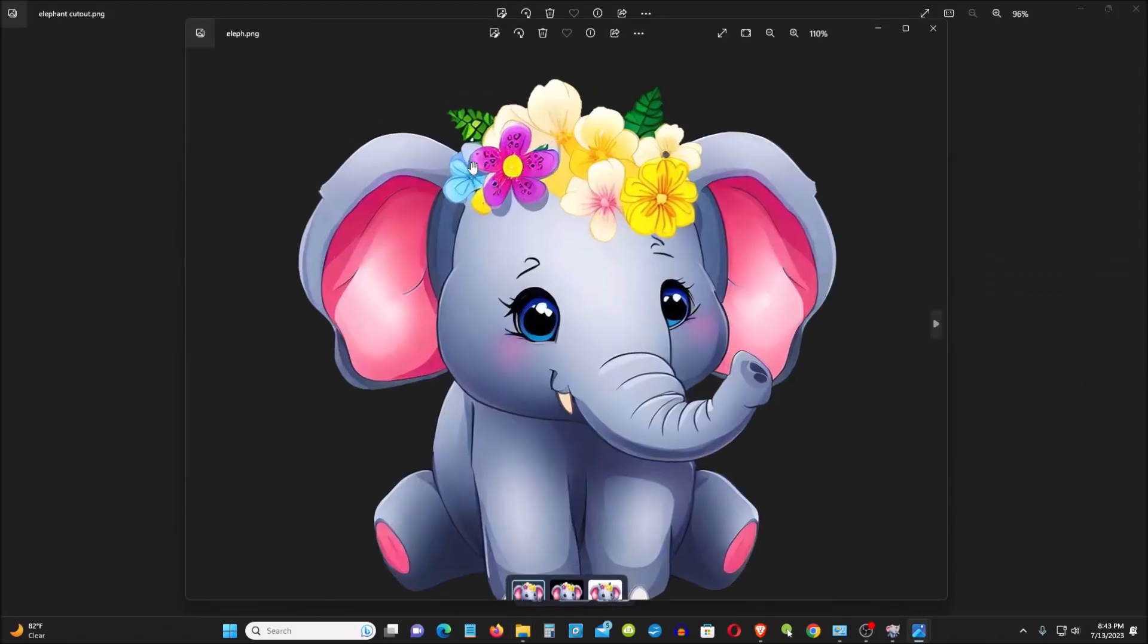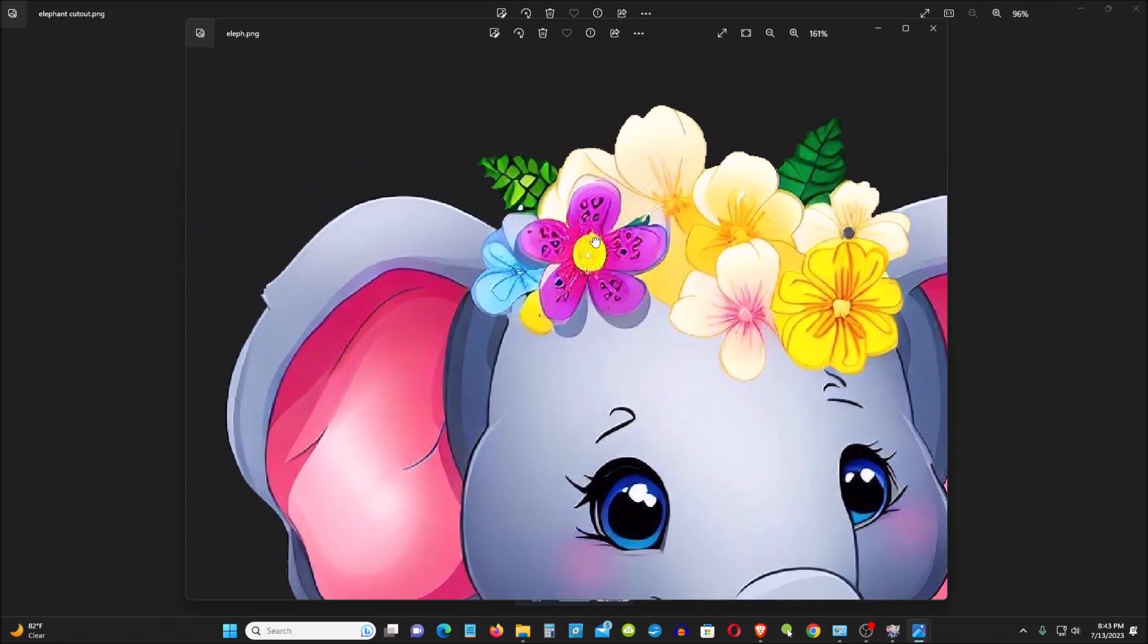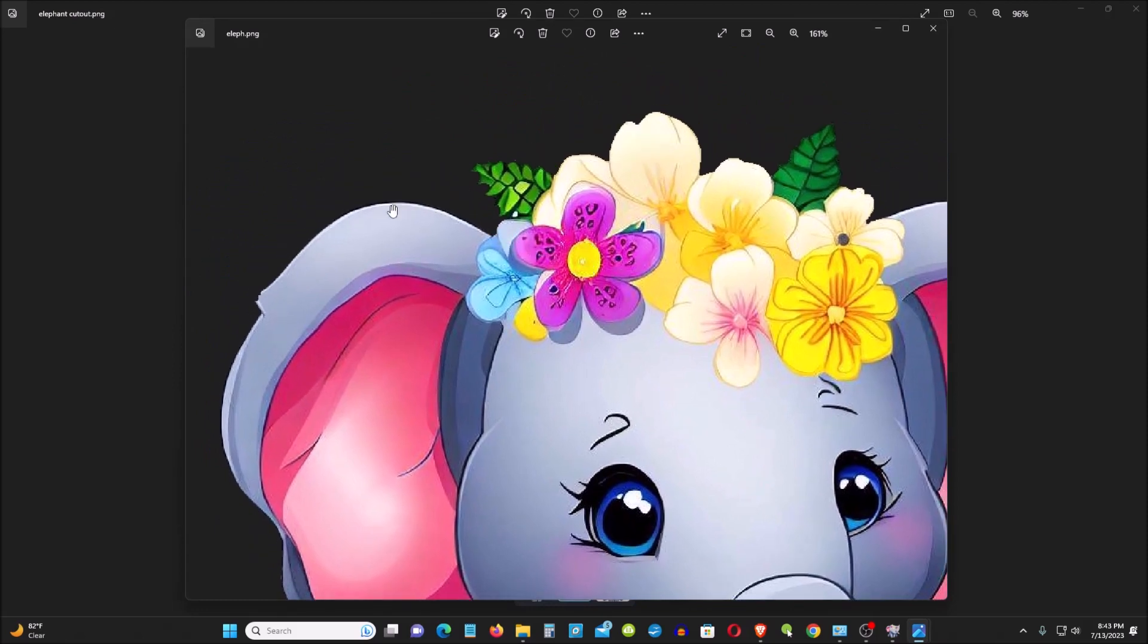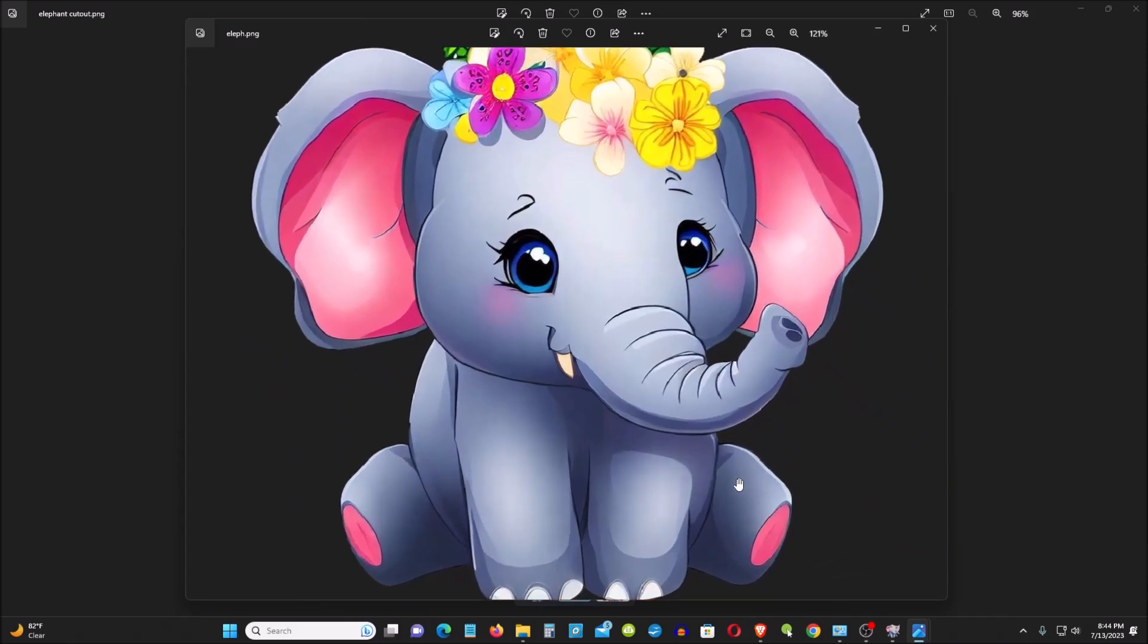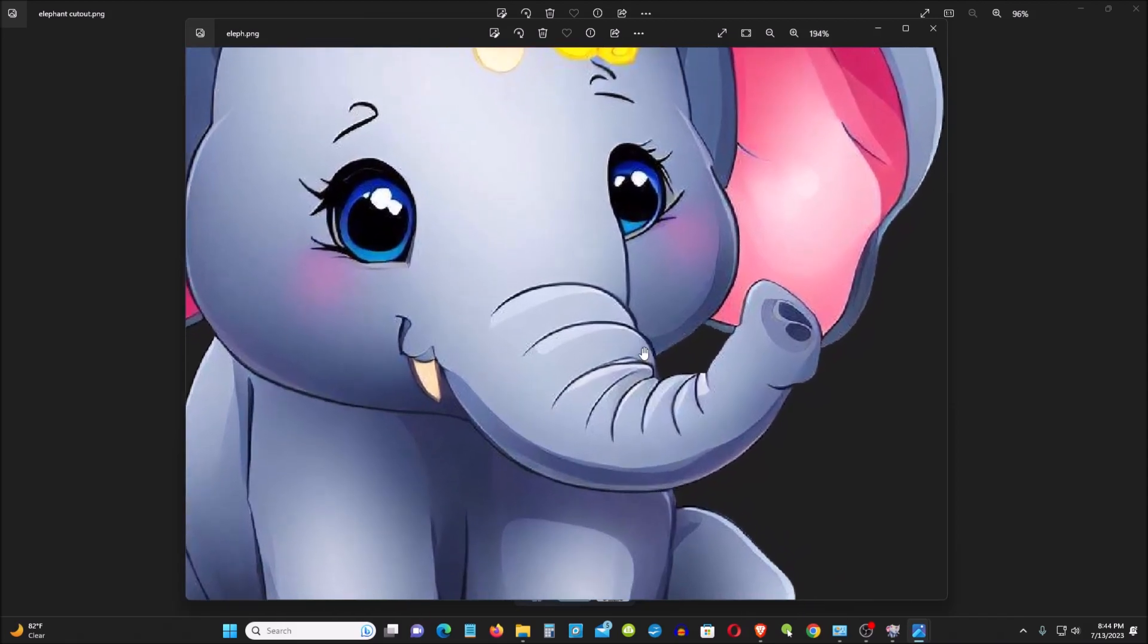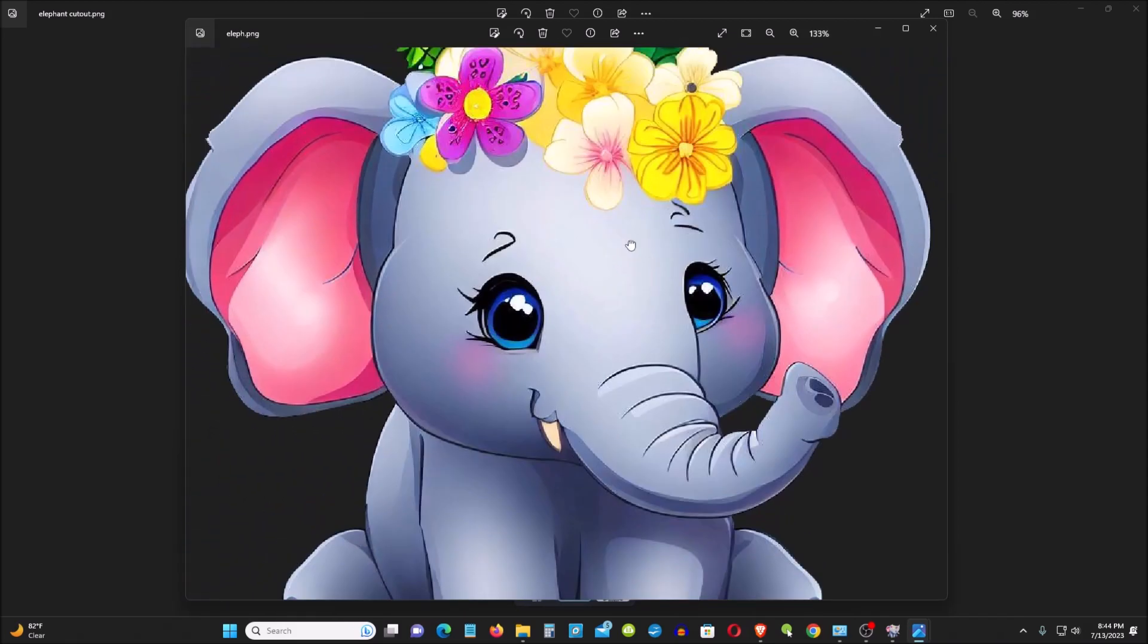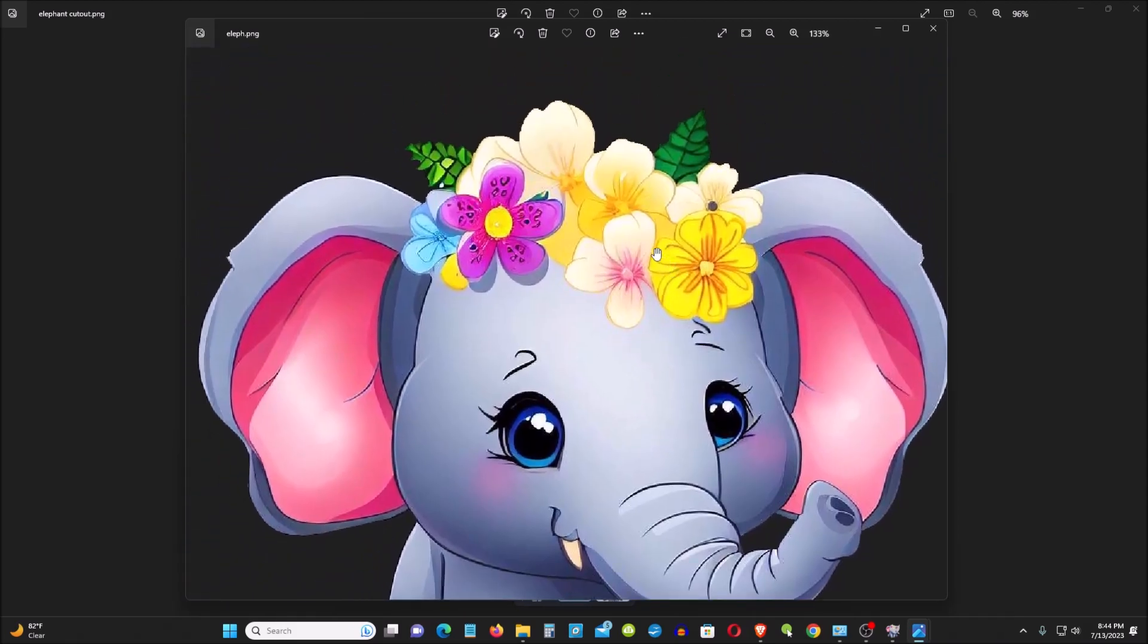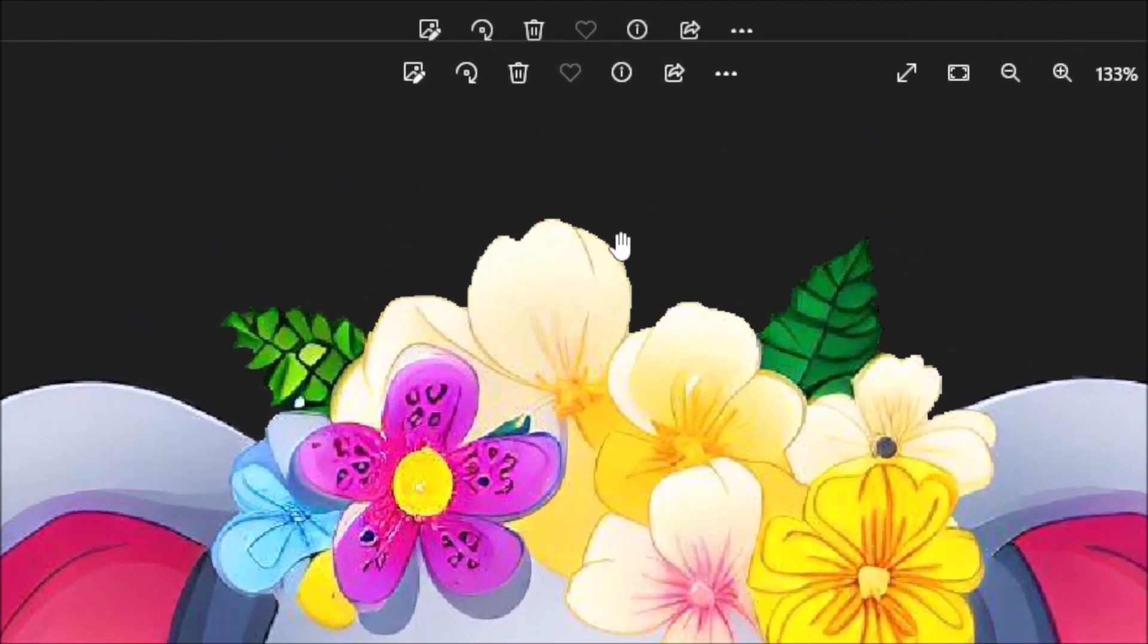You see that? All the white edges removed. It's very good, clear. All the white edges are removed, look at that.